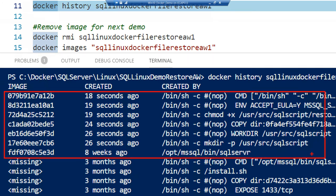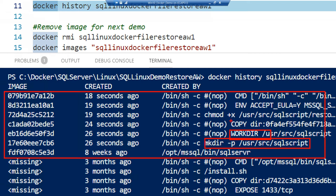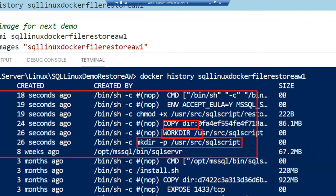You can see here we have one, two, three, four, five, six, seven, each of the different steps we've had in the Dockerfile building this image. You see it's doing the make directory, setting the working directory, copying the files, and everything that I've told it to do within the Dockerfile itself.